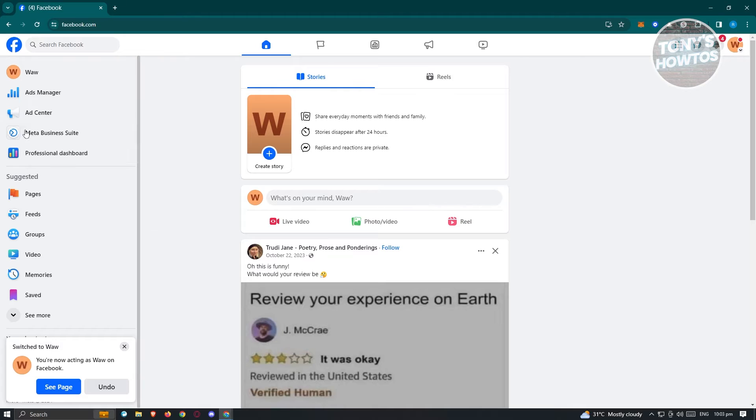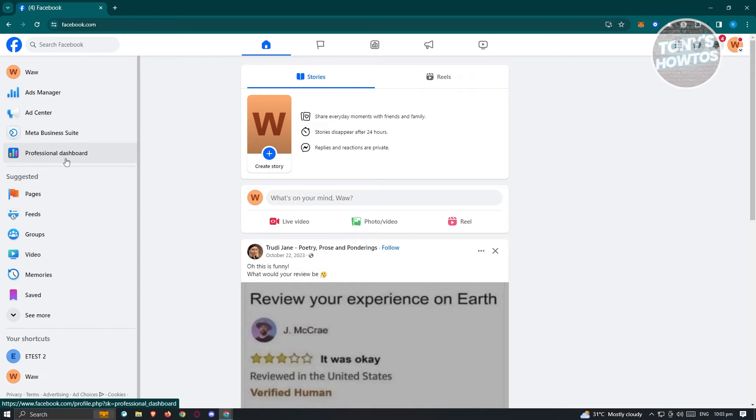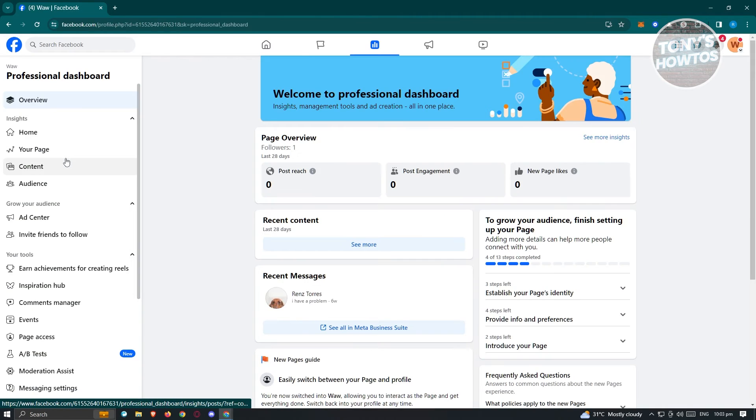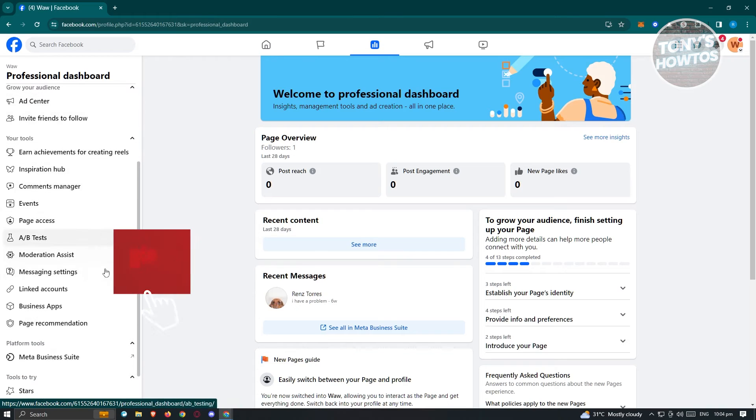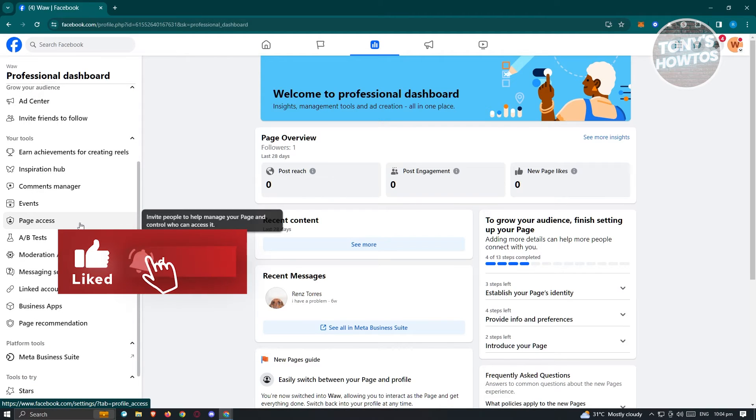Now in this case, at the left section here, look for Professional Dashboard. Go ahead and click on it. And from here, just scroll down a bit in the left panel here, and access Page Access here.